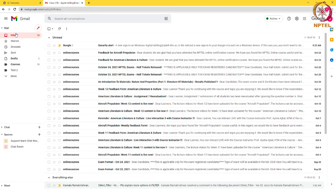In this video, we have gone through a few options available in the filter option in Gmail. Please explore further by trying out on your own. Thank you.